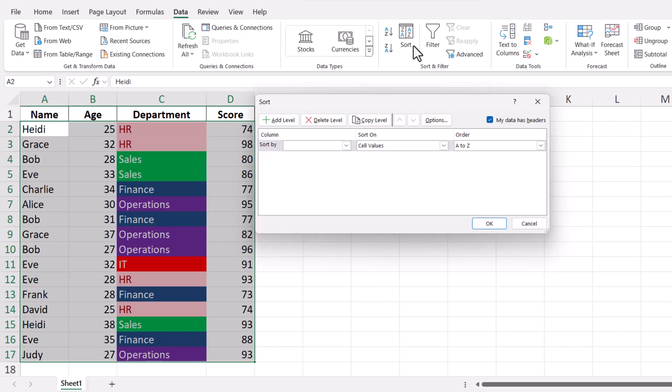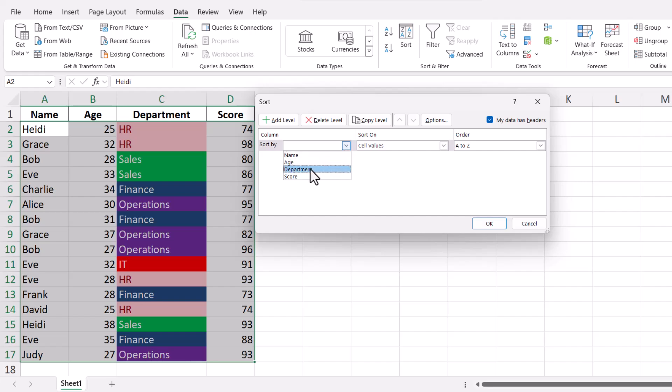In the Sort dialog box, you'll see a drop-down menu labeled Sort By. Here, select the column that contains the colored cells you want to sort. If your data has headers, make sure the My Data Has Headers checkbox is checked.